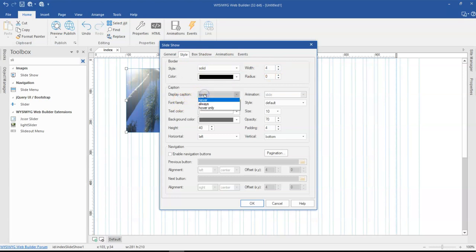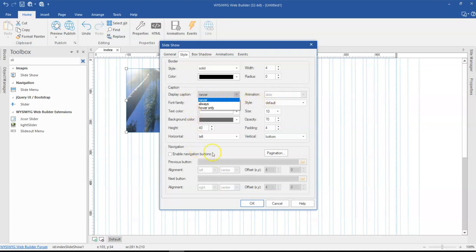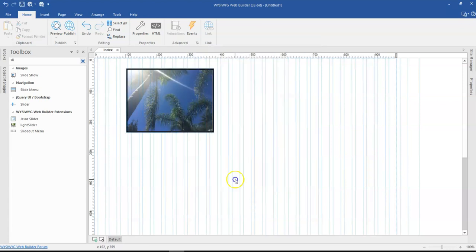And in case you have any other features or options that you probably would want to enable in terms of maybe animations or even captions, you can go ahead and then enable that. So that is basically about it for this particular tutorial.